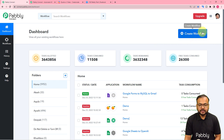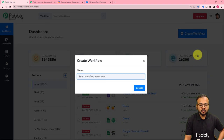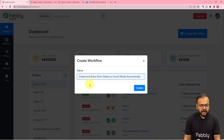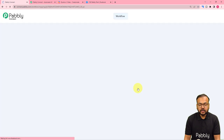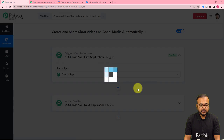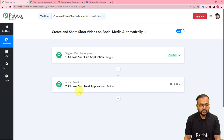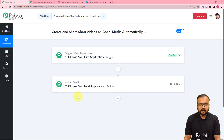From the dashboard, click on the Create Workflow button to set up the automation workflow, and here you can give a suitable name to your workflow. I'm naming it 'Create and Share Short Videos on Social Media Automatically.' After giving the name, click the Create button and your workflow page will load. On this page you will find two modules: the trigger and the action. The trigger is the event that kick-starts the workflow, and the action is the response or consequence of the trigger.